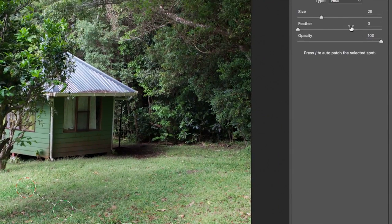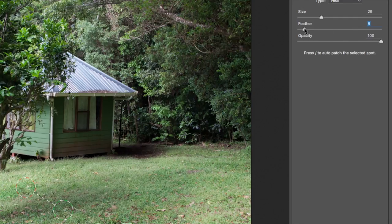If I increase the feathering to maybe 50%, we might find ourselves in a good scenario. This is something you have to play with.